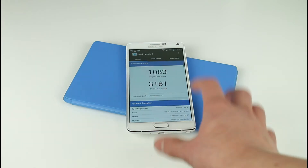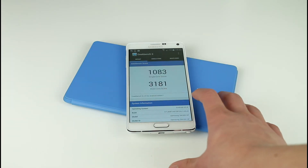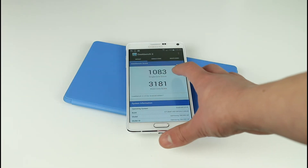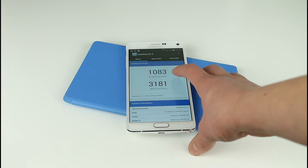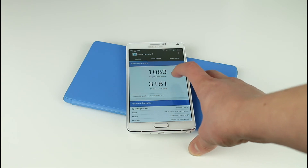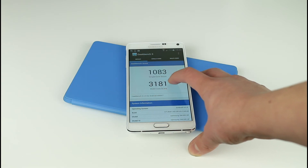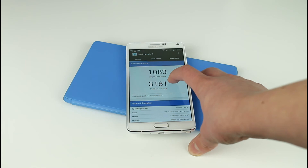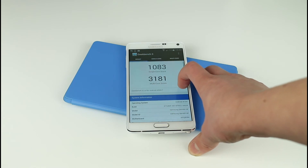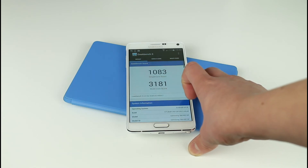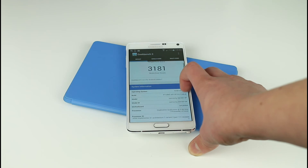Alright guys, so it's now uploading the results and here we go — we've got a single core score of 1,083. We've also got a multi-core score of 3,181. So they're pretty good results and I'm really happy there.